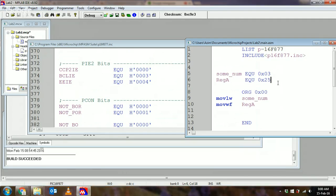If you wanted to move something into one of those special purpose registers, you can just use the label from this file. You don't have to keep all the numbers in your head or keep referring to the PIC datasheet. You can just use the labels, and that makes your life a whole lot more easy.